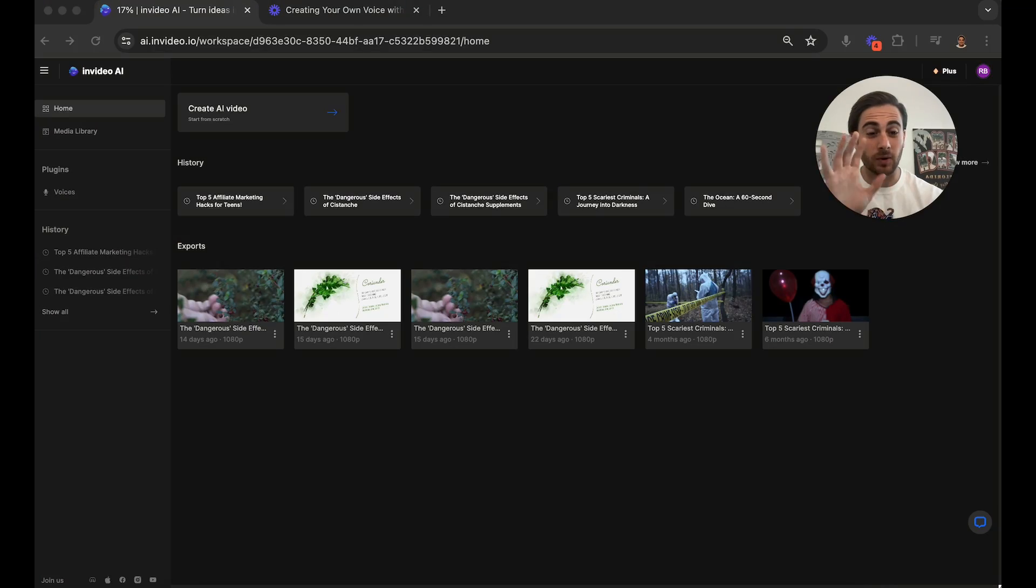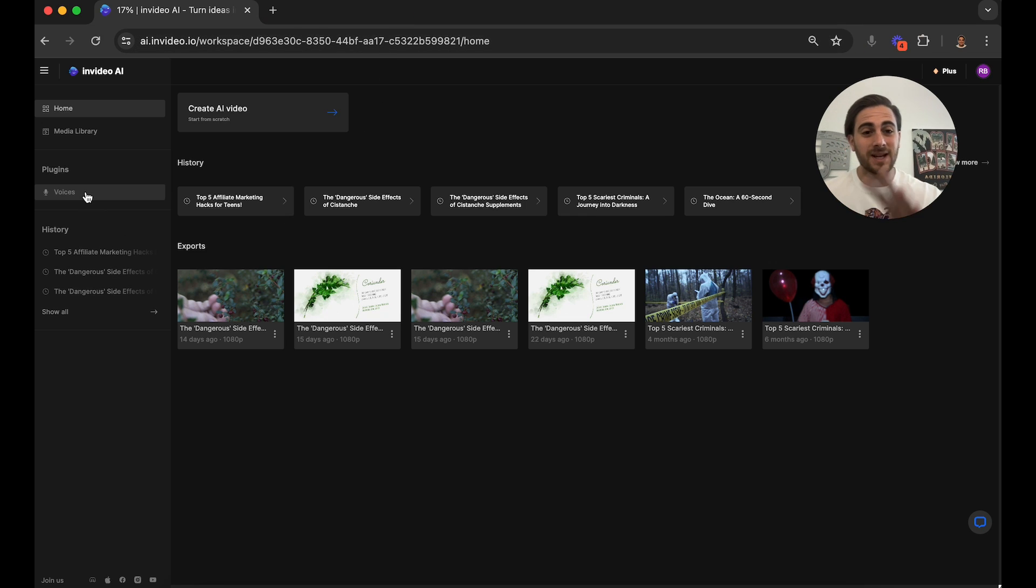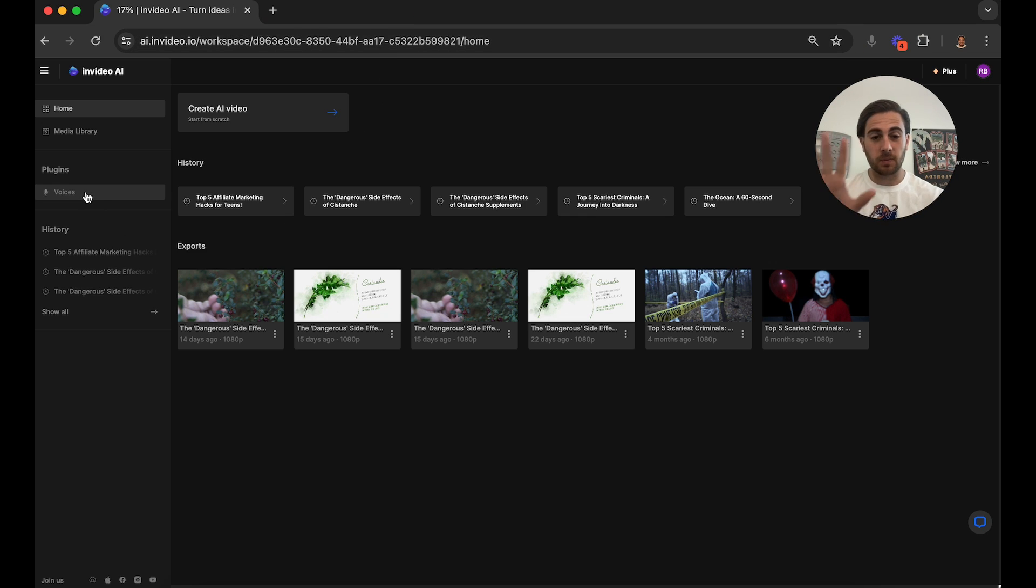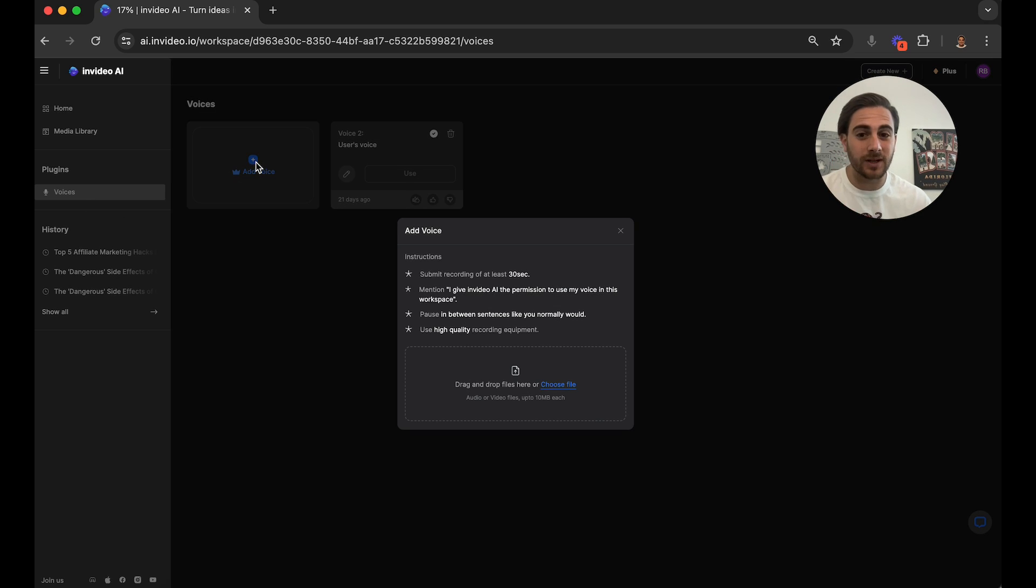Okay, so in order to get started, here's what you need to do. You need to come over to InVideo and then from here, if you want to add your own voice, we need to do that first before we actually go and create a video. So we're going to click voices right here. All you have to do is click add voice.